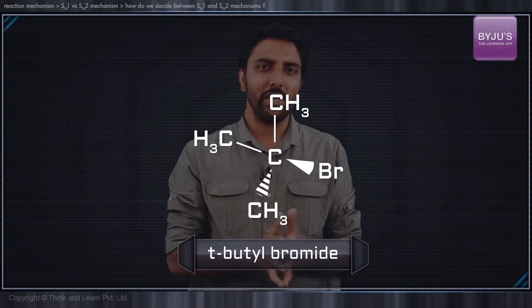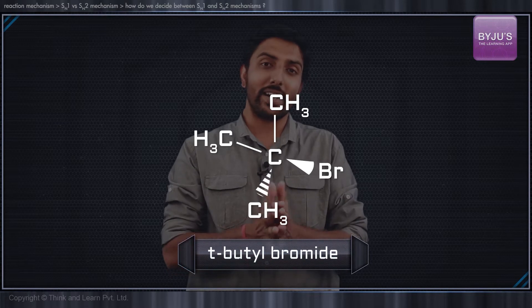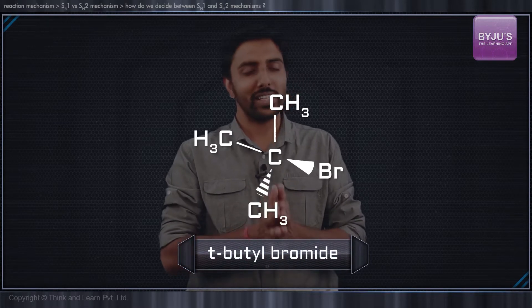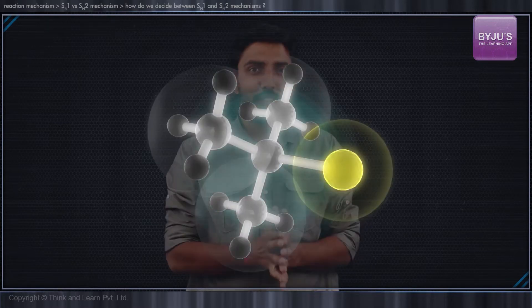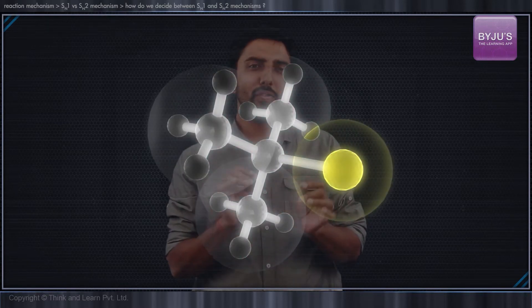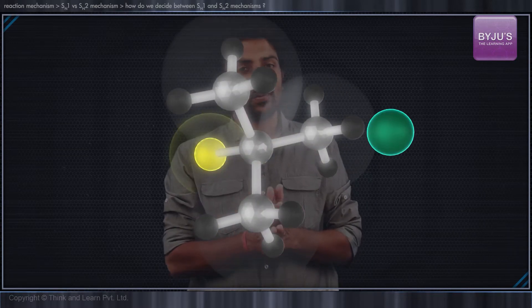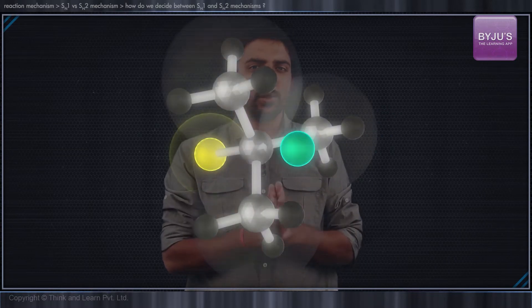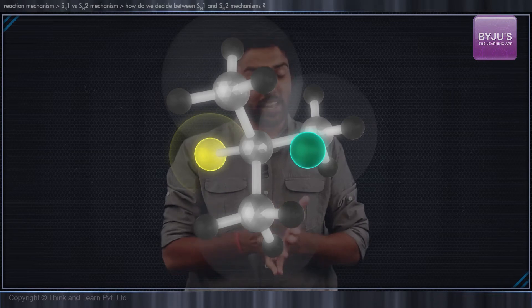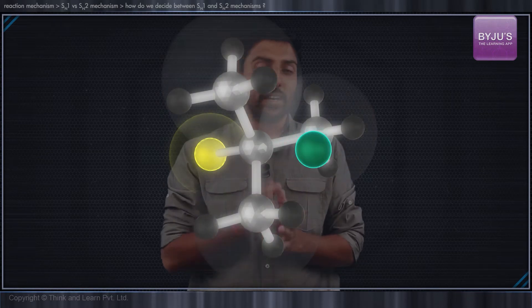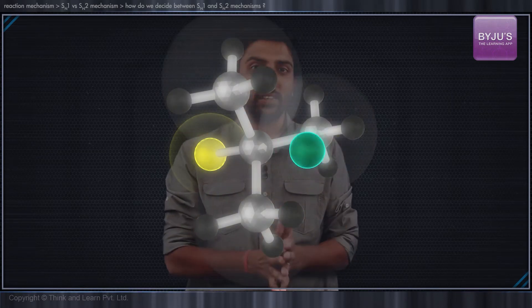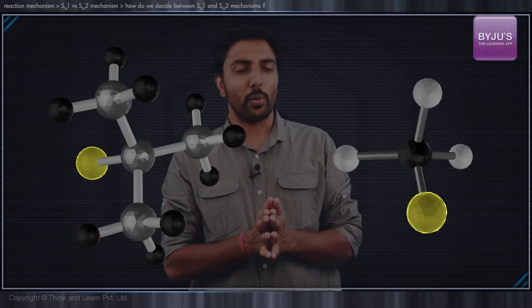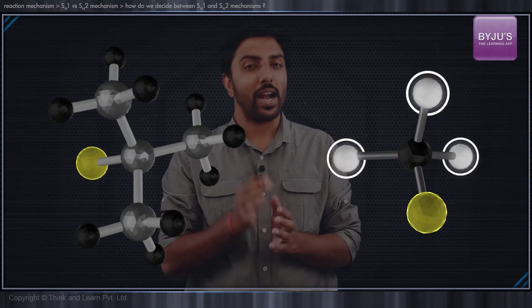However, tertiary butyl bromide is a poor candidate for an SN2 reaction because the nucleophile will have to maneuver its way into the carbon centre through the alkyl groups. Hence, it is always ideal for an SN2 reaction if there are only small hydrogen atoms at the carbon centre.